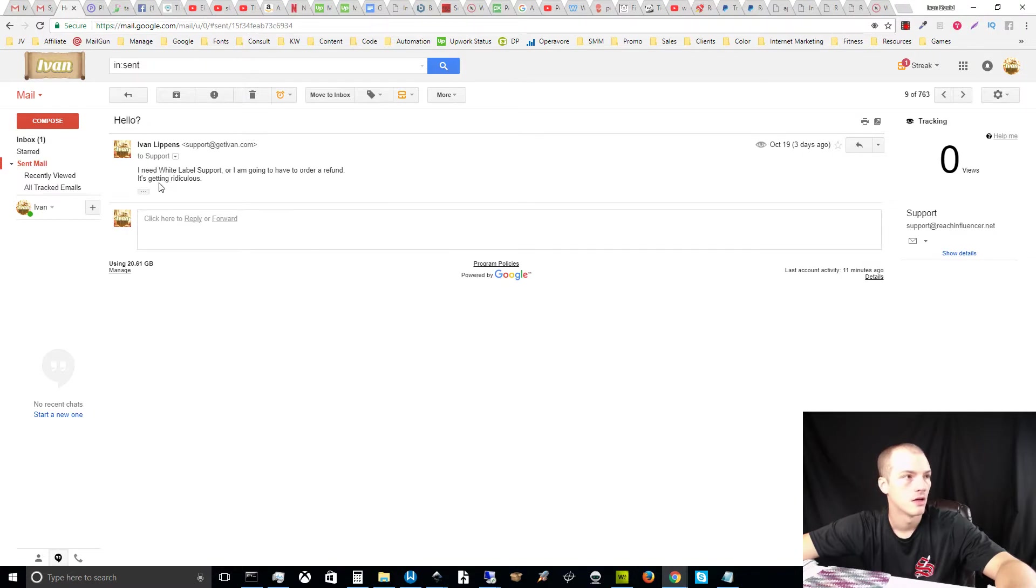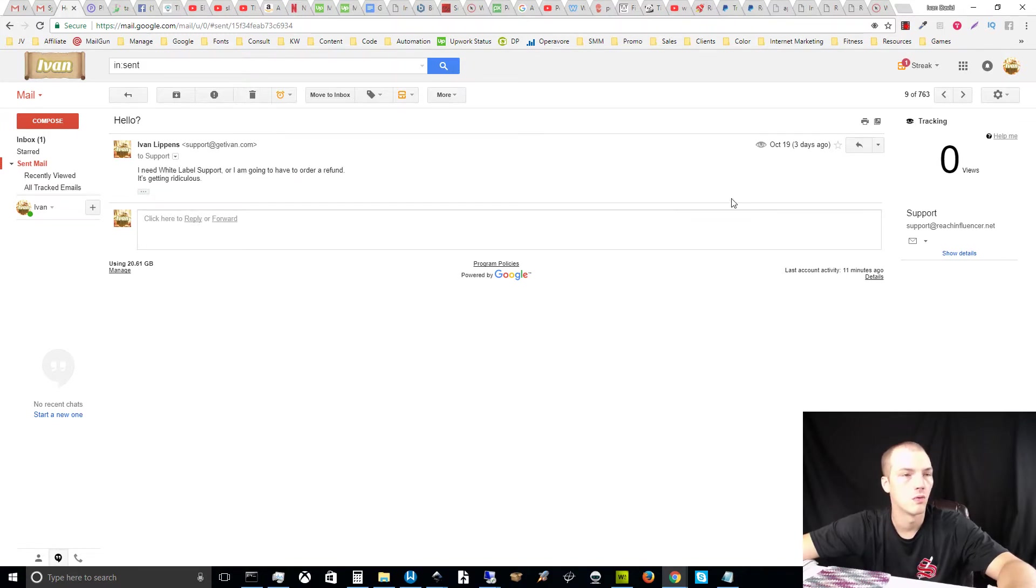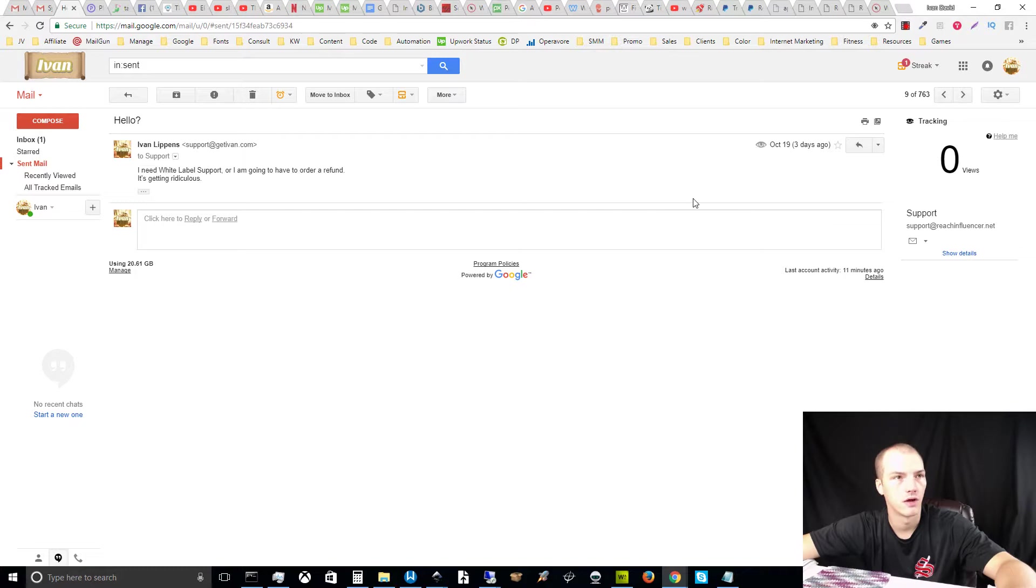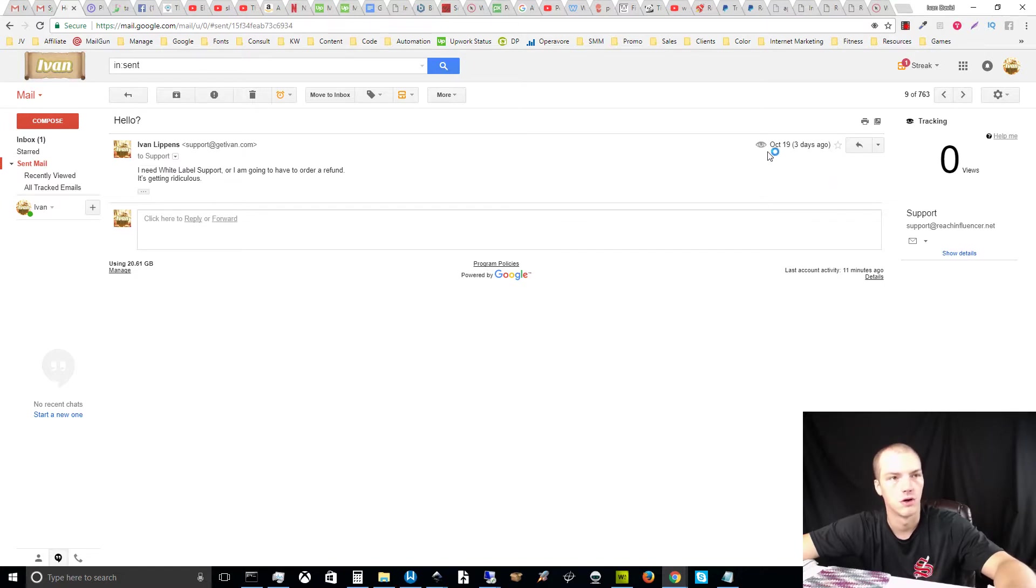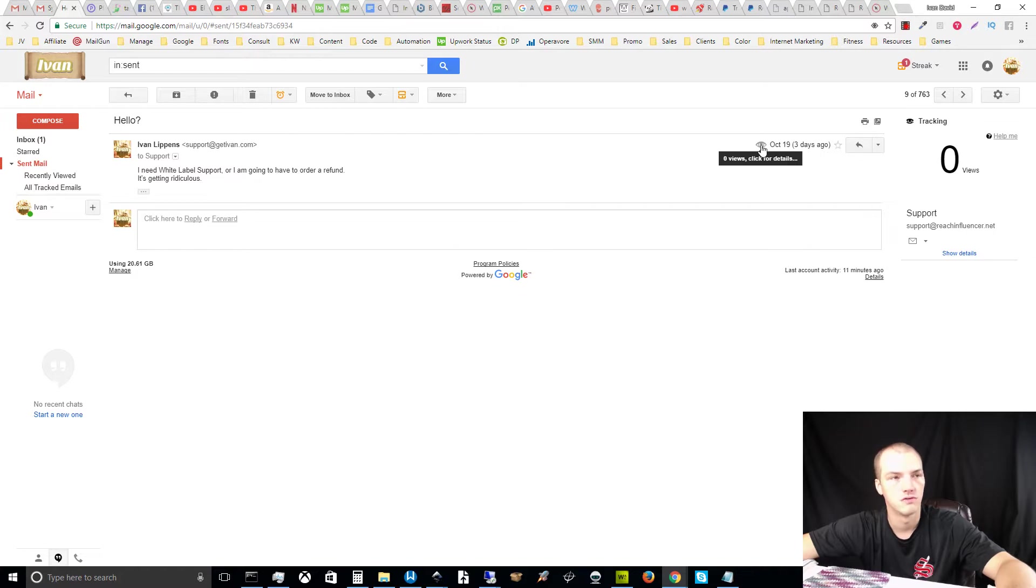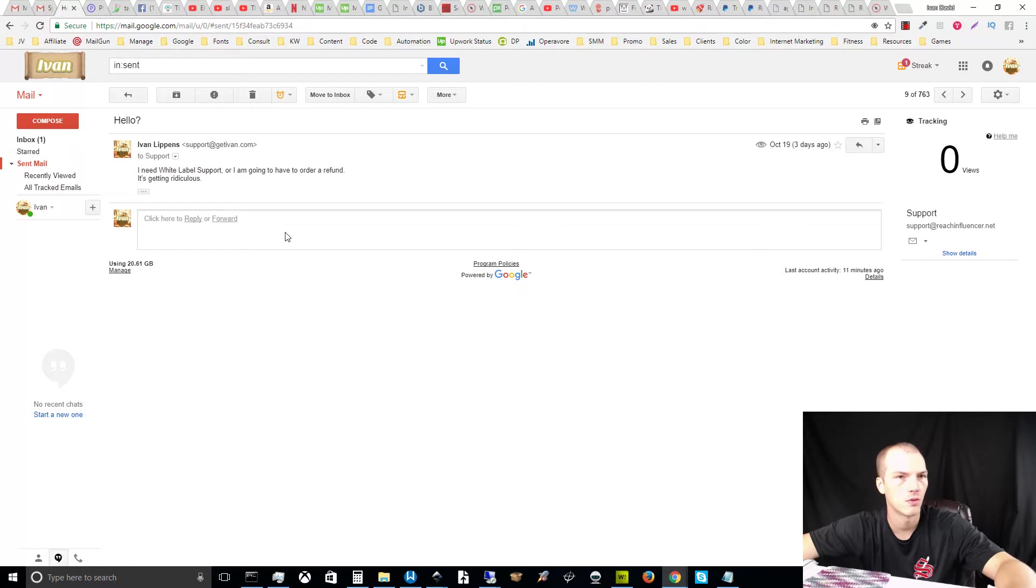Here's the next email I sent. I told them, hey, I need white label support or I'm going to have to order a refund. It's getting ridiculous because, you know, waiting a week to get a response after I could previously send a live ticket through their live chat, it just doesn't make any sense. Something's wrong. You can see here three days ago this was sent and it's received zero views. This email tracking software is through Streak. Streak's a popular program, it works really well.